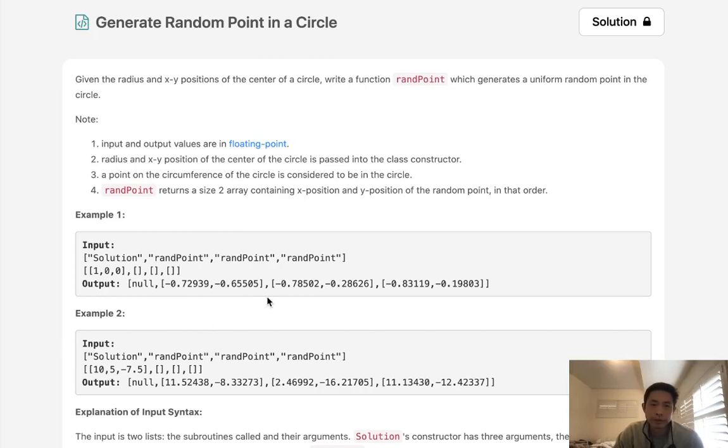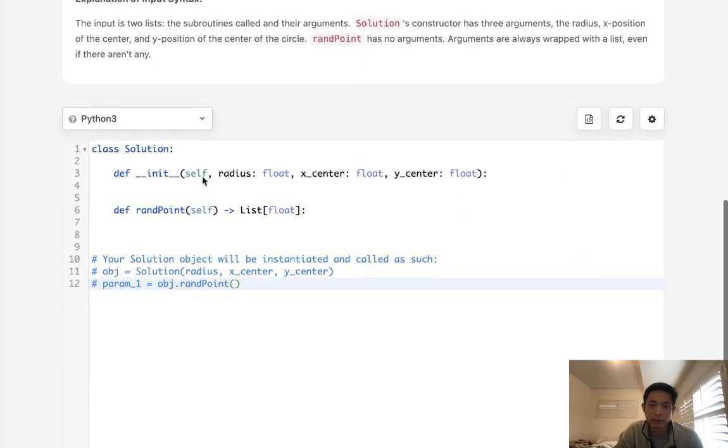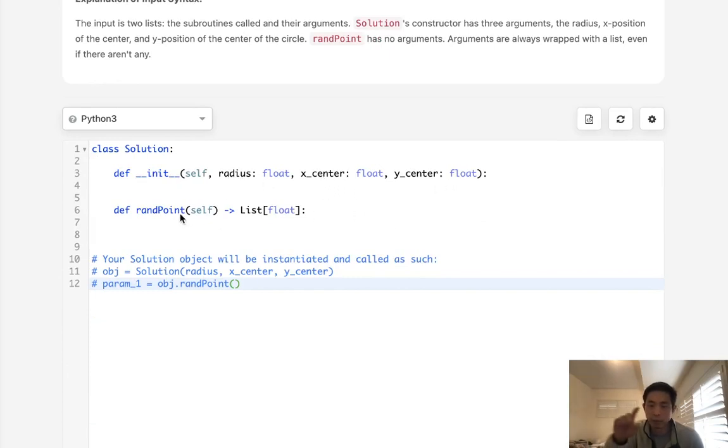Welcome to March's LeetCode Challenge. Today's problem is generate random point in a circle. Given the radius and xy positions of the center of a circle, write a function called random point which generates a uniform random point in the circle. Basically we're given a radius length and xy coordinates, and we want to return a random point inside that circle.